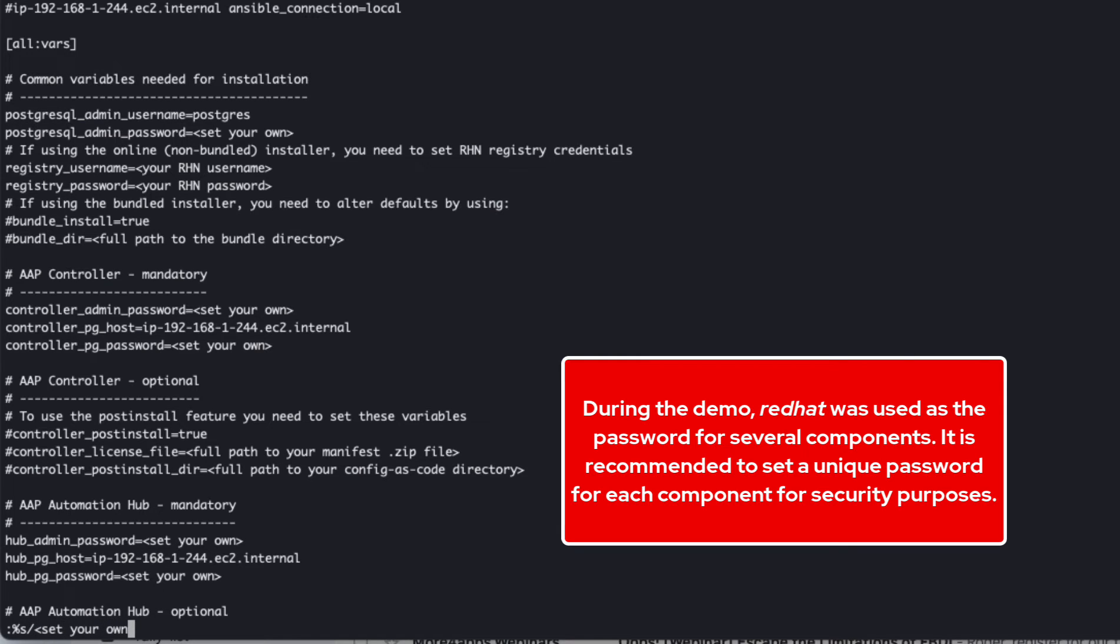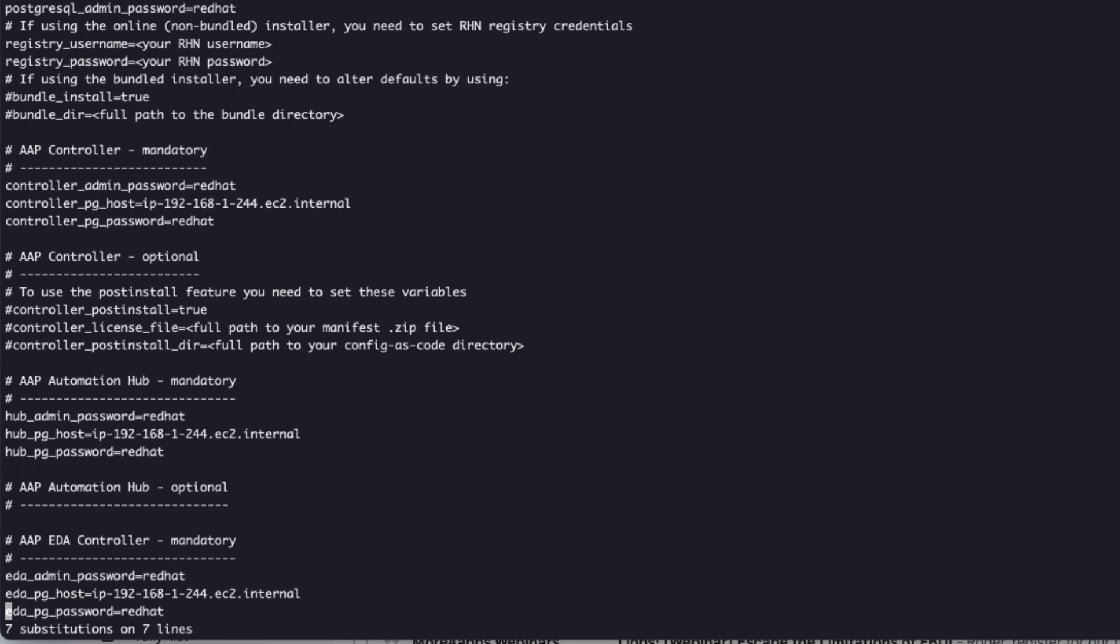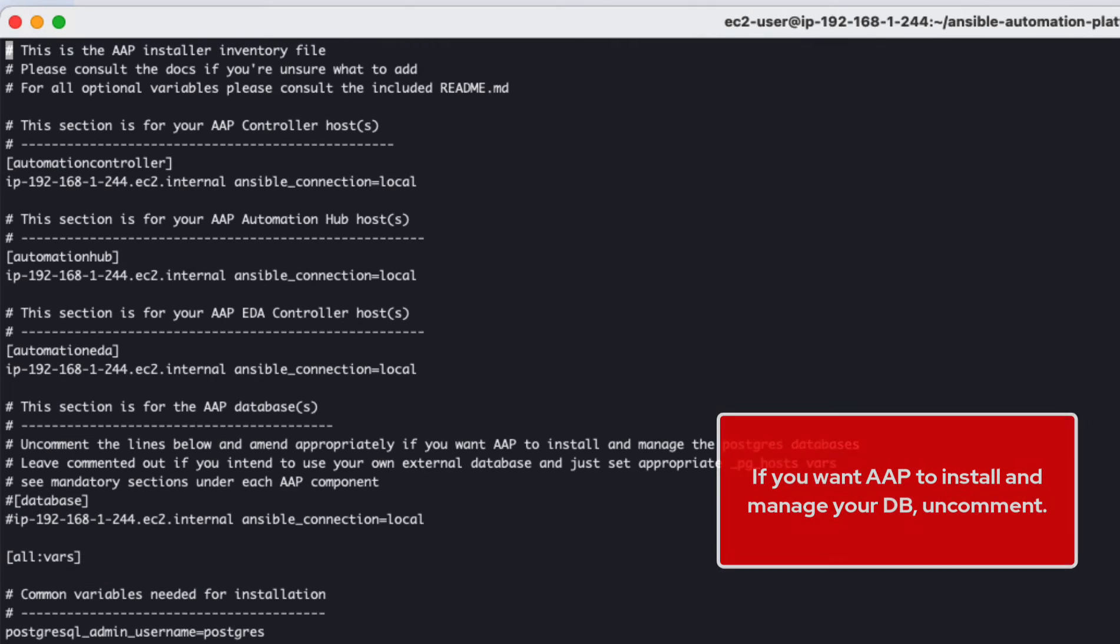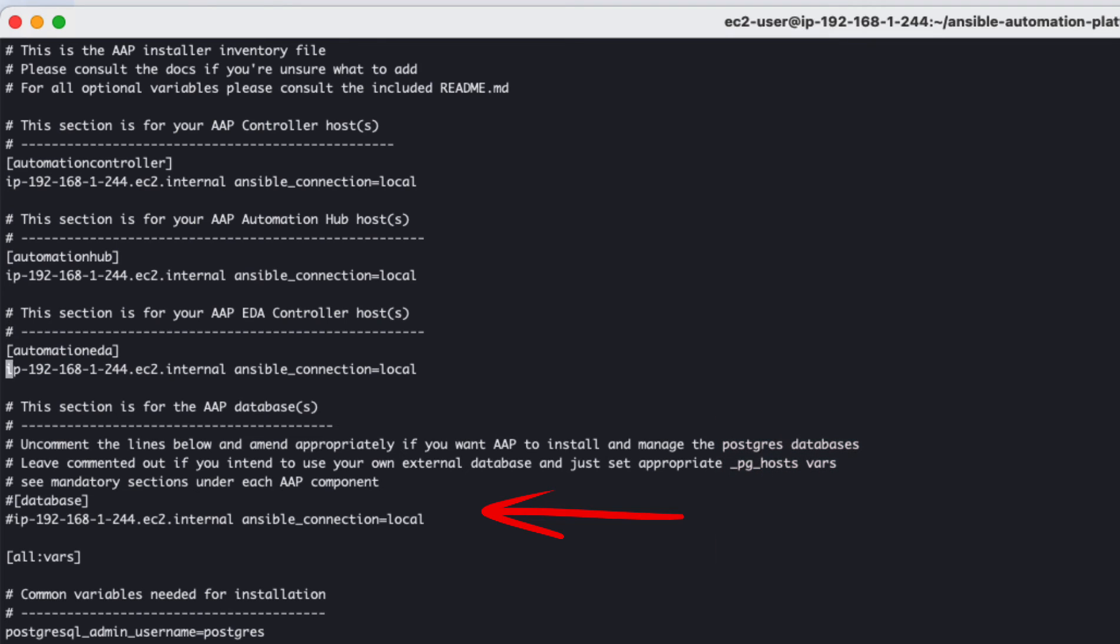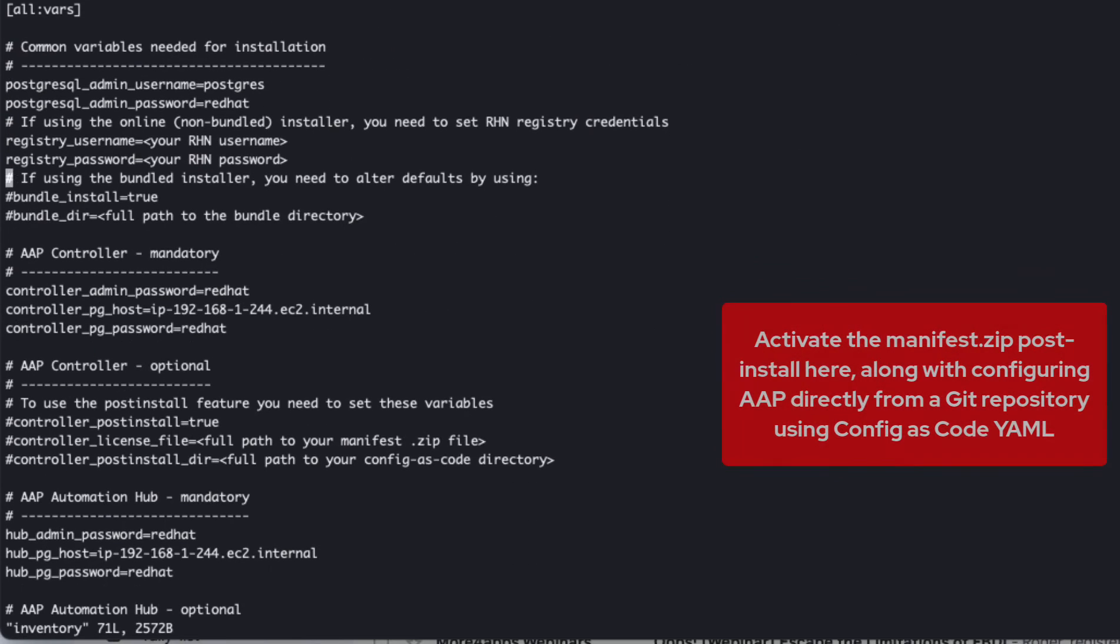Then I'll do another vim global substitution to set all the different required passwords to Red Hat. Of course, if you are doing this in production, I'd recommend setting a separate password file protected by Ansible vault in order to avoid having your passwords in plain text. If you're planning on having AAP install and manage your database, make sure to uncomment the following database group and its values.